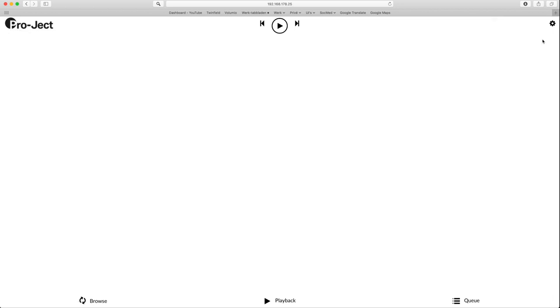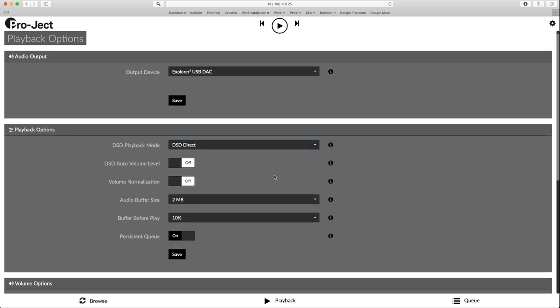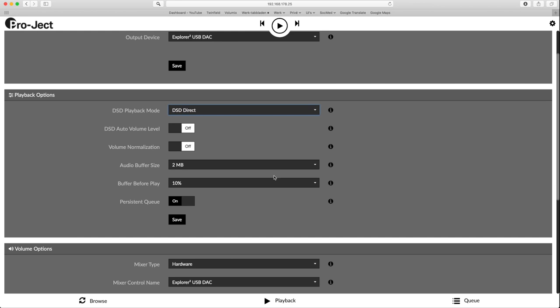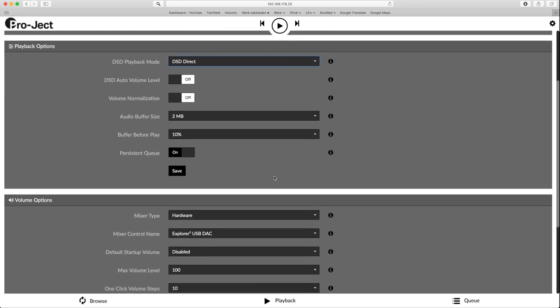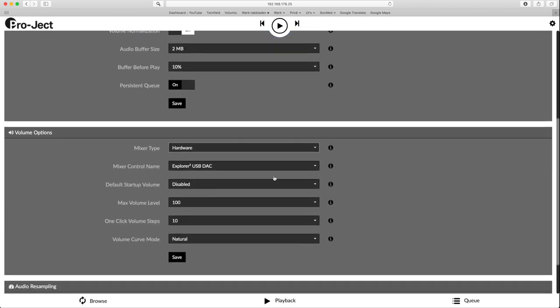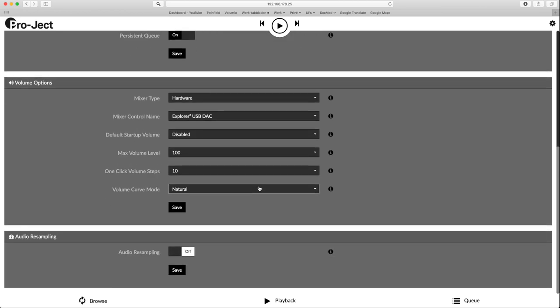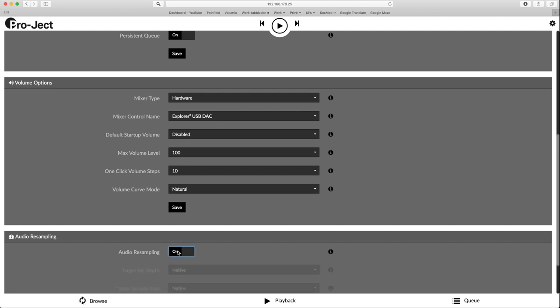The only thing to change here might be to activate Roon Ready when you are a Roon user. In playback options you might change the DSD settings depending on your DAC. I would leave the rest as is, unless you want to use volume control. Settings depend on your DAC used. The same goes for resampling. If your DAC isn't the best, you might switch upsampling on in the streambox.